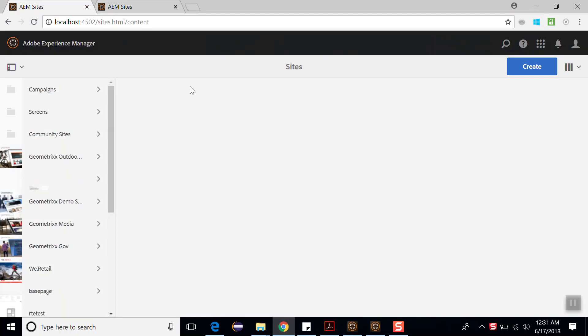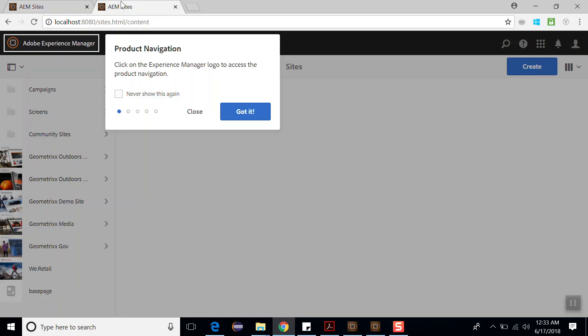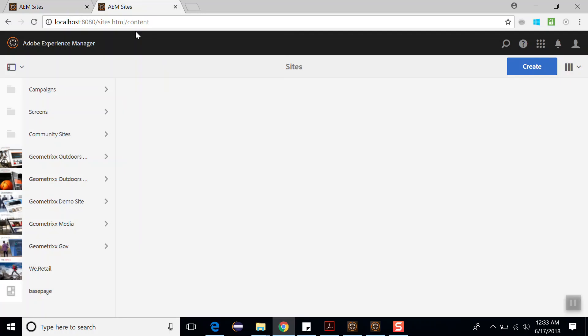Hello friends, this is Pankaj and welcome to AEM tutorial. In this video, we will see how you can configure the default agent. Here is the site console of the author environment, and my author environment is running on port number 4502. And here I have the site console of the publish environment, and my publish environment is running on localhost 8080 port number.